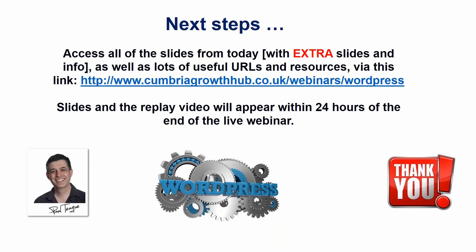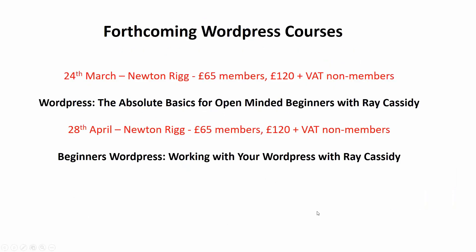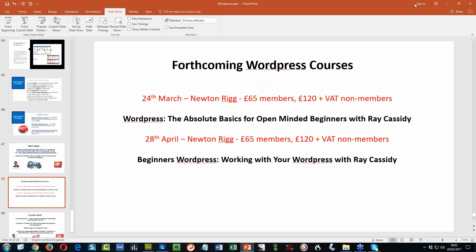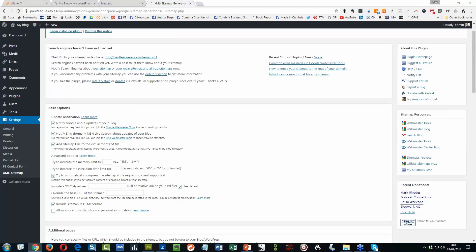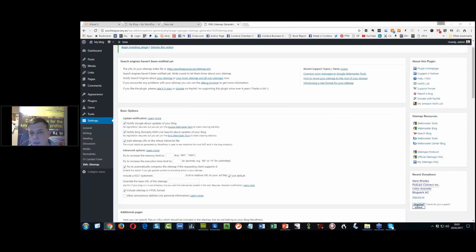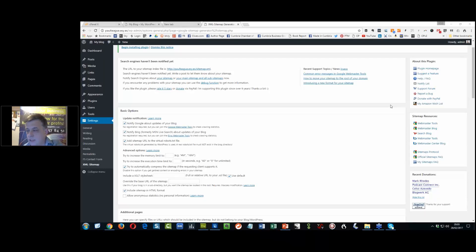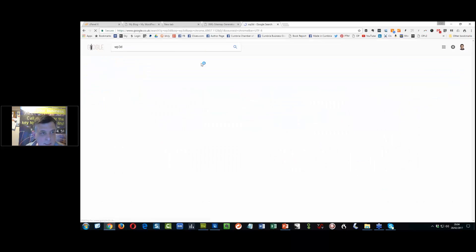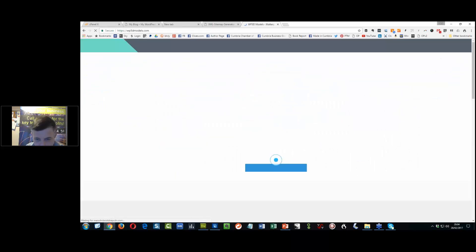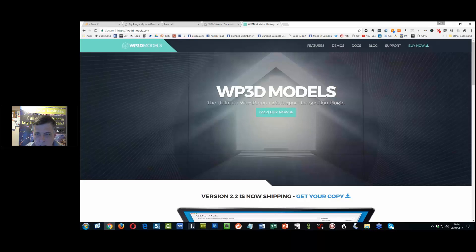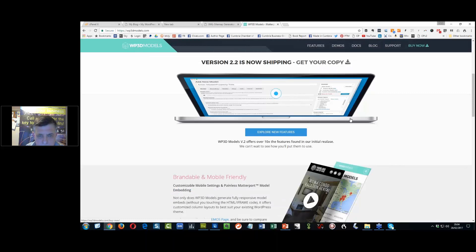Brian asks: is WordPress the same as WP3D? I've never even heard of that, Brian. Let me just remove my slides and pop my webcam on so you can see there's a real person at the end of this presentation. Let's take a look at what WP3D is — it looks like it's a plugin, the ultimate WordPress something.